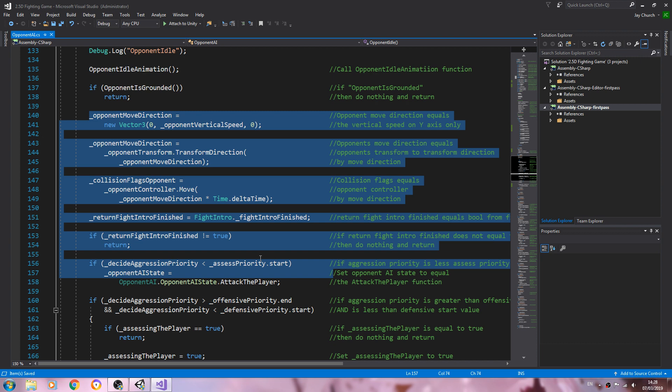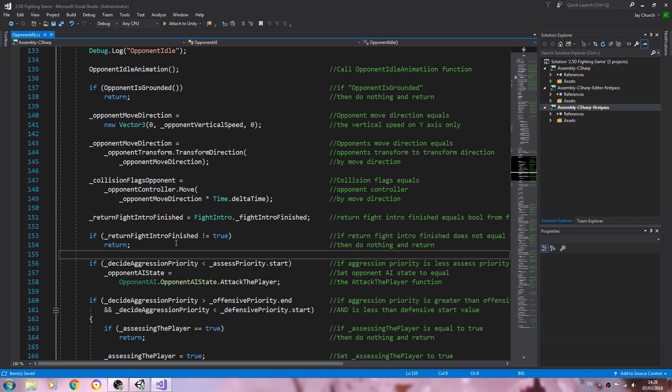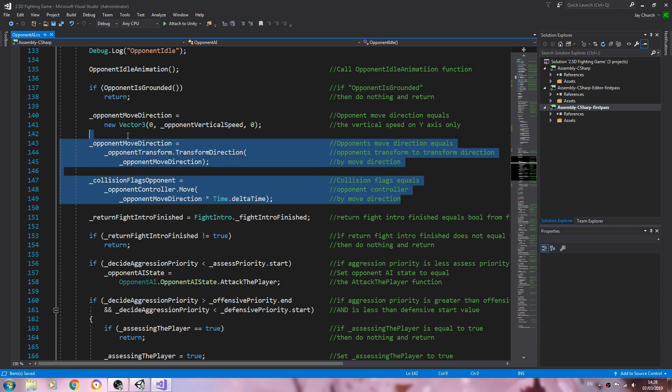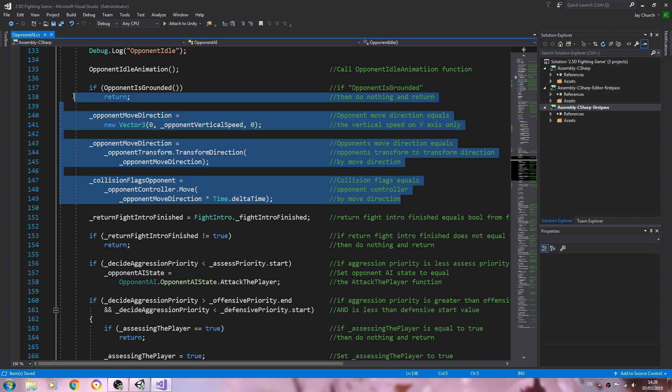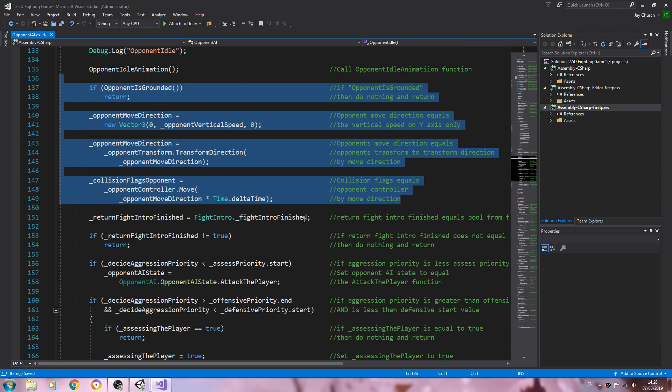So there's actually a number of ways we could do this. Let's have a look. So this is where we actually move the player. So this is where we can move the player here. Now we could, to be honest, cut and paste this.